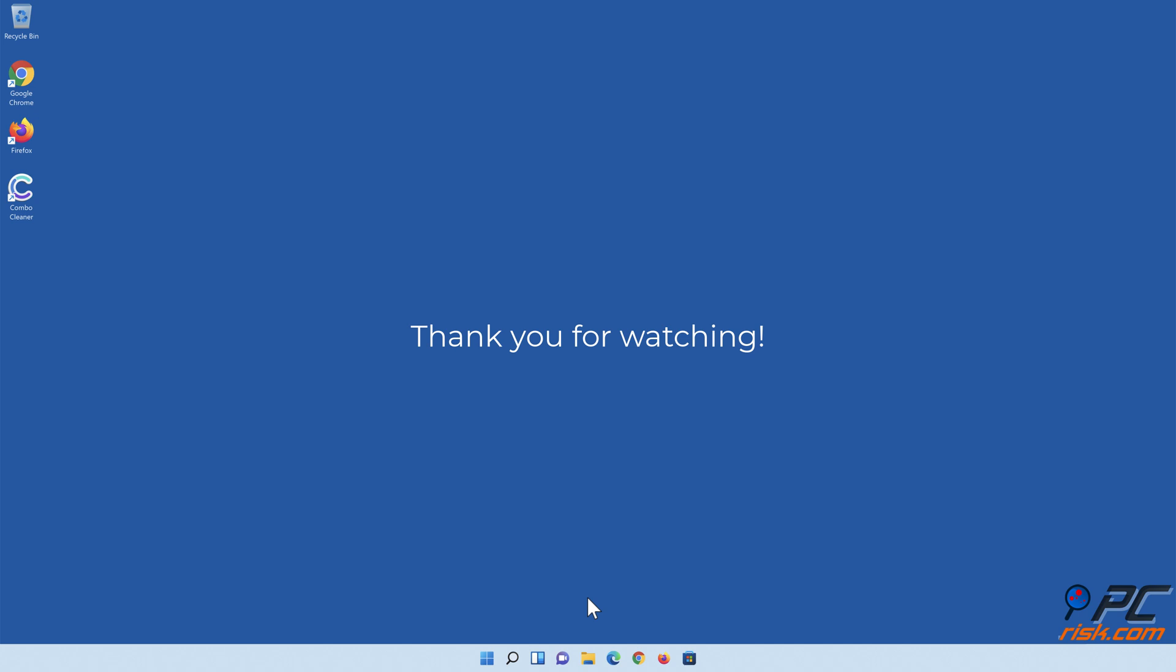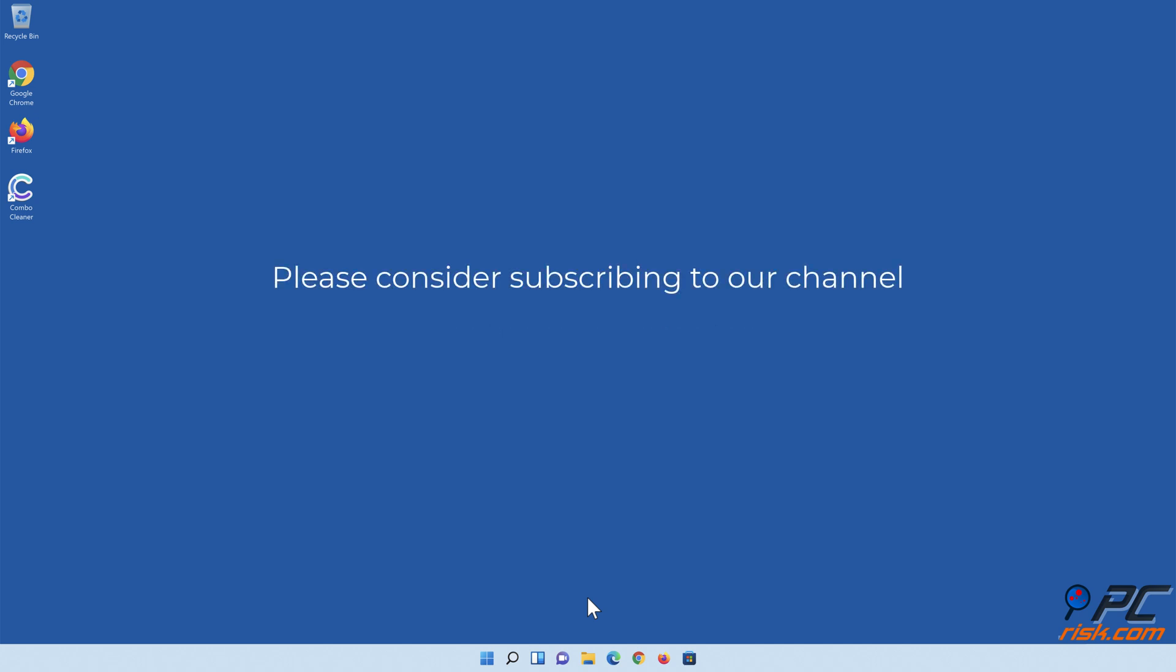Thank you for watching. If you found this video helpful, please consider subscribing to our channel.